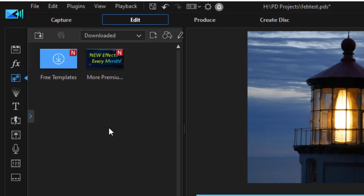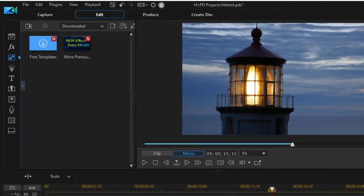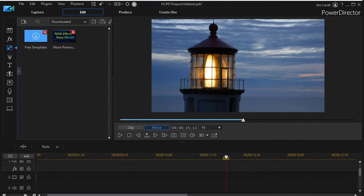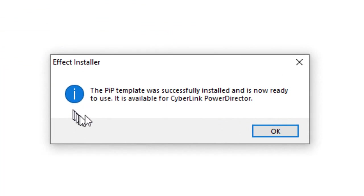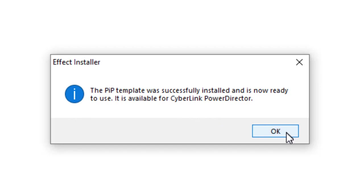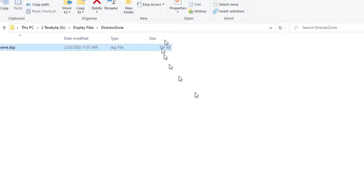Because you have to click on it in the folder you downloaded it to before it's actually installed in PowerDirector. I'll go back to my folder view and now I'm going to double click on it and now it says the PIP template was successfully installed and is ready to use. I'll click on OK.